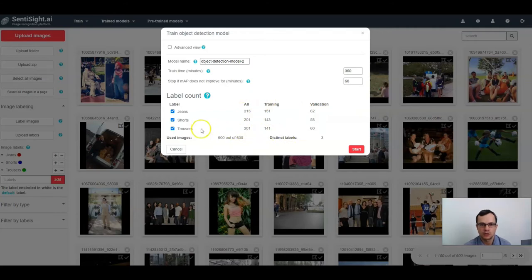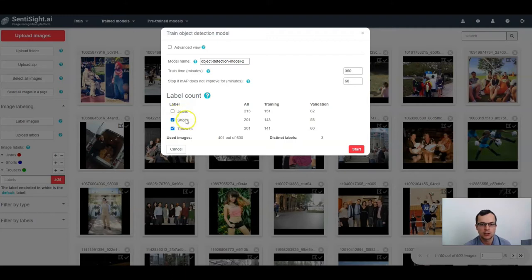Here you can see the number of images for each specific label that will be included in the training. If you want to exclude a label from training, you can uncheck its checkbox. Note that some images might contain several labels — for example, jeans and shorts — so these images will still be included in training, except the model will train for shorts but not for jeans in those images. That's why these numbers do not match.